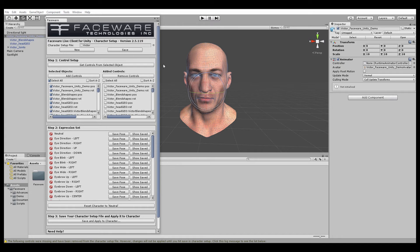Once we're happy with the controls that we've added and we want Live Server to drive, it's time to set up our expressions. The data that comes from Live Server is based on specific facial shapes, such as blinks, jaw open, brow raises, etc., and Live Server is streaming a value of 0 to 1 for each shape. What we're doing with the expression setup is teaching the software how we want the rig to move for each of these shapes, which in turn is what produces the animation. This expression set list is populated with each of these shapes.